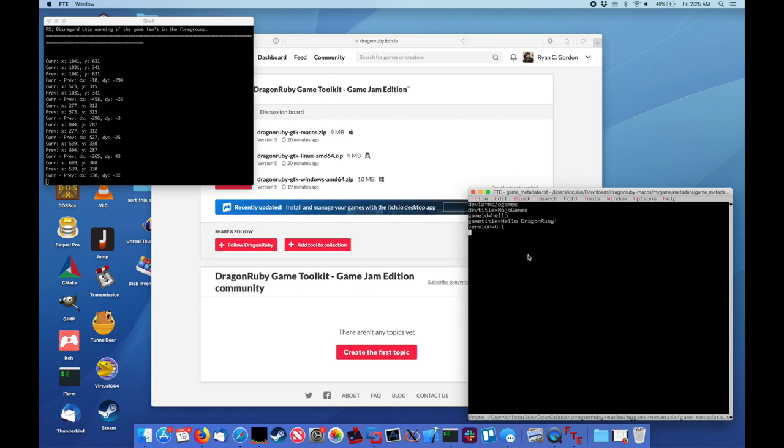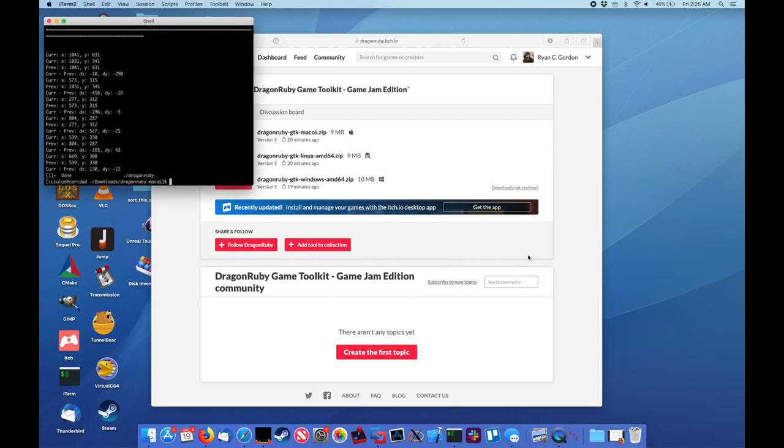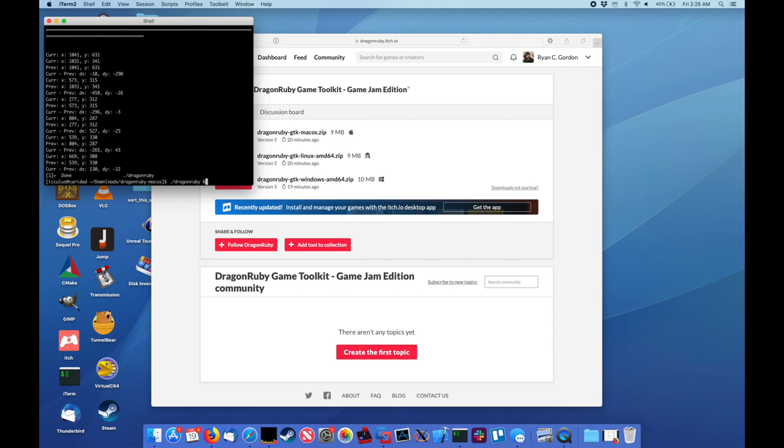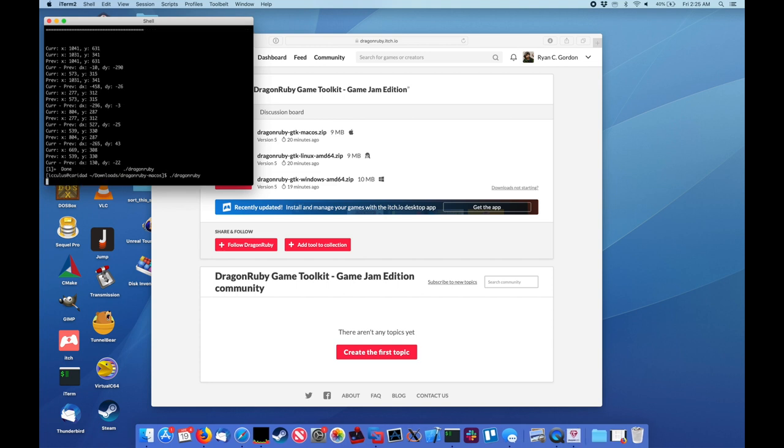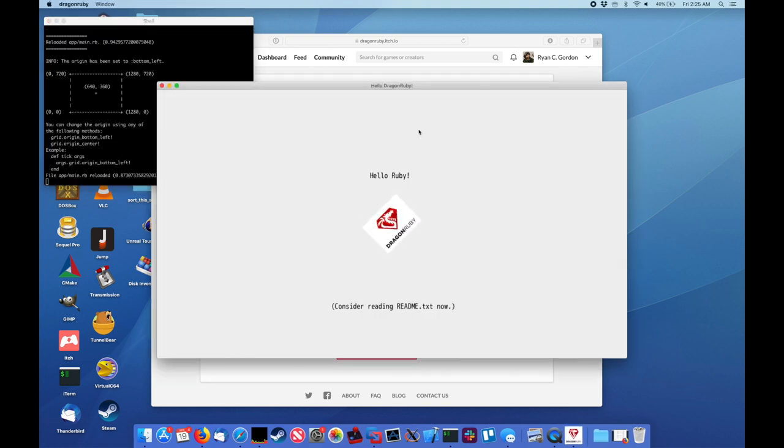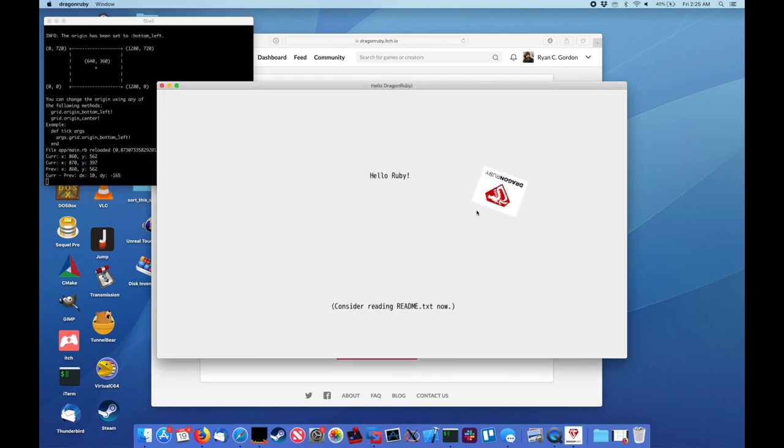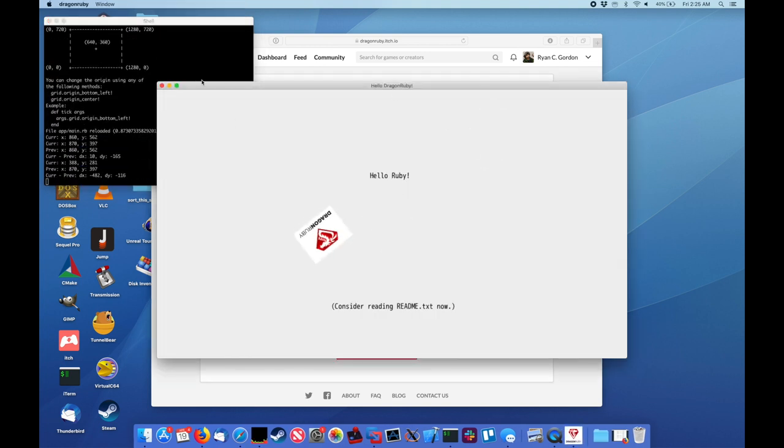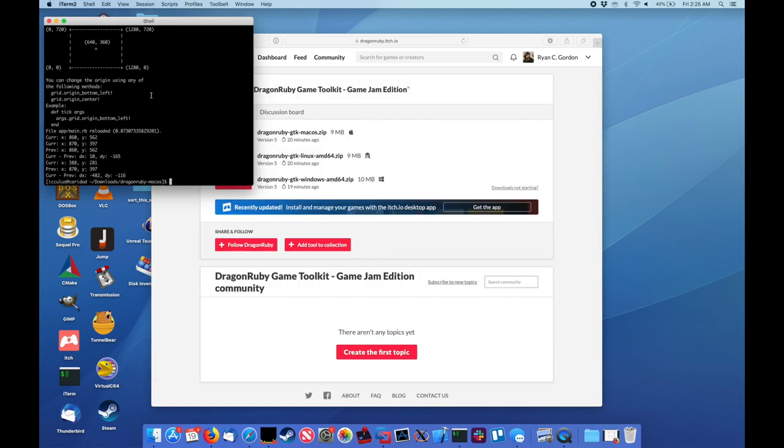And just save that there. Now, this is useful even if you're not using itch.io, because next time you run this, there's our title bar with the title we just put in. So that's good there. Still works. Good.